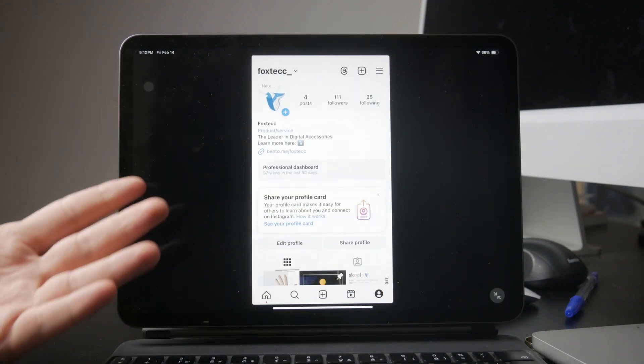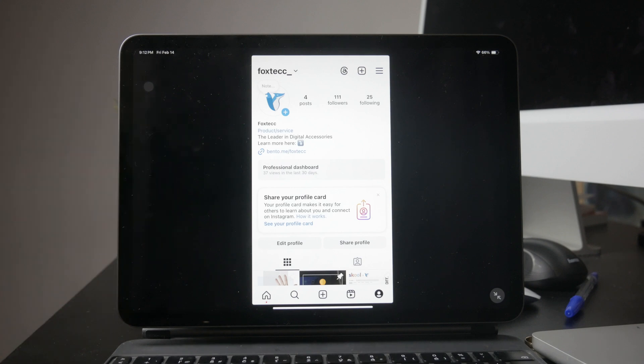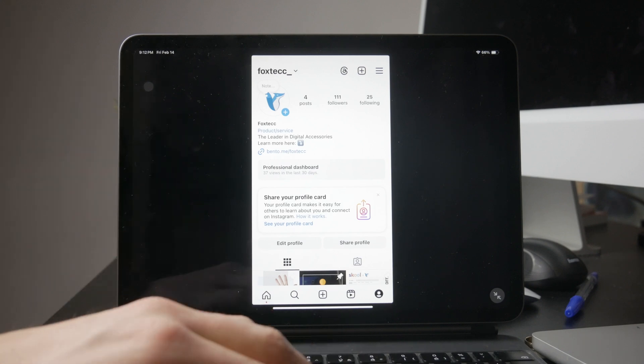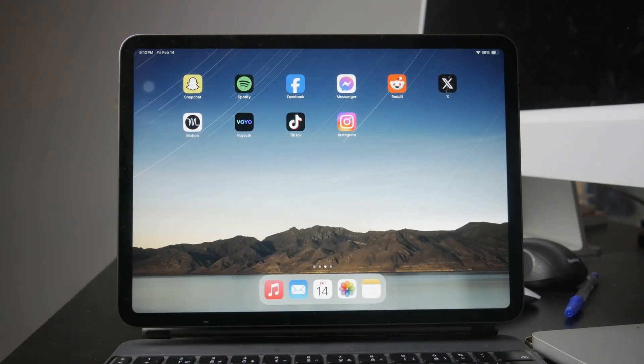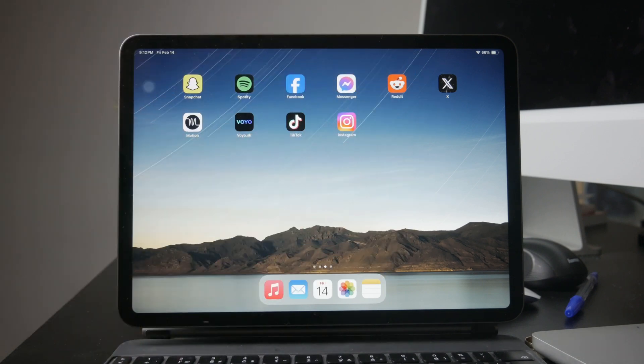Unlike some other apps like YouTube, Instagram doesn't have its own appearance settings. Instead, it follows your iPad's system-wide theme. So to enable dark mode, you'll need to adjust your iPad's display settings.